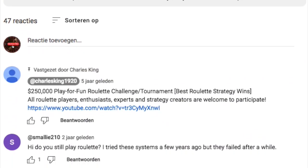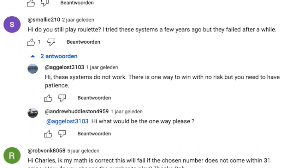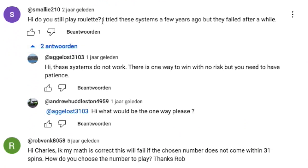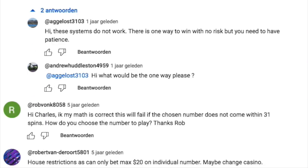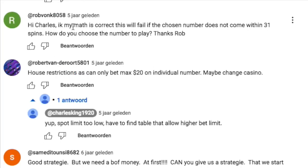Now let's go through some comments. One viewer said: 'We tried these systems a few years ago but they failed after a while.' Exactly. One of my subscribers, Agrolos, wrote that these systems do not work. Another commenter noted: 'This will fail if the chosen number does not come within 31 spins.' That math is probably correct.